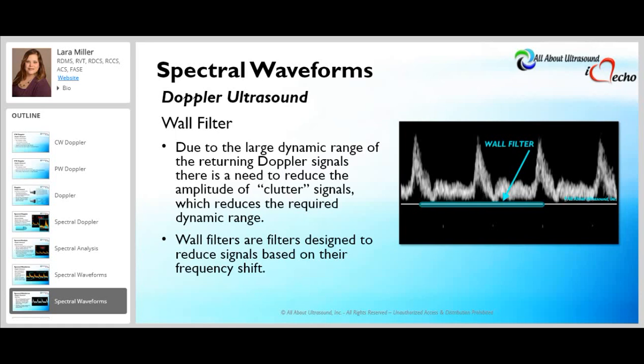A wall filter is used to clean up the Doppler signal and spectral display. Doppler signals have a large dynamic range that can include low-level amplitude clutter signals. The wall filter reduces signals based on their frequency shift, attenuating those low-frequency signals near the baseline — the so-called wall thump — which come from tissue and artifactual motion rather than true blood cell frequency shifts. Wall filters act as high-pass filters, passing signals with frequency shifts above the wall filter threshold and attenuating those below it.